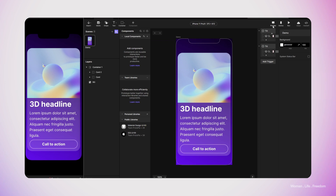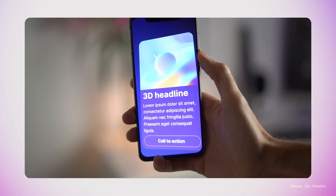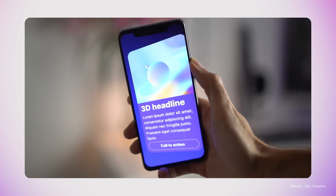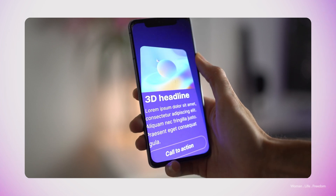One of the cool things about Protopie is that we can install its application on our smartphone and then use the sensors that we have in the smartphone to run the interactions and prototype that we made inside Protopie. I'm going to install the Protopie application on my smartphone, which is very easy. Then I'll click on the device option, and from the application I will scan this QR code. This will automatically run my prototype on my smartphone. And here is the result that you can see.